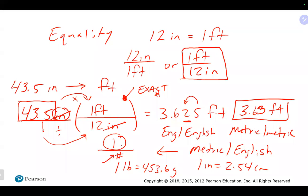The nice thing about dimensional analysis is that the only math operations you're doing are multiplying and dividing, so you're always looking at significant figures for multiplication and division. Since the conversion factor of one foot over 12 inches is an exact number, you ignore it. That leaves the original number with three sig figs, giving us three sig figs in the answer.